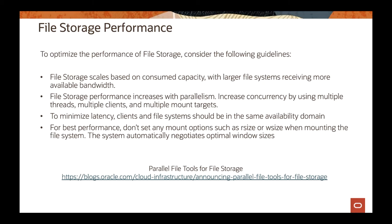Another thing is when you mount the File Storage on your VM, on your server, don't pass any options on the R size or on the read size, on the write size, because the way we adjust the File Storage is to give you the better performance without any option when you're using the mount command. Make sure you don't put anything there, and then we automatically negotiate all the performance between the client and the server so you get the best performance on the service.